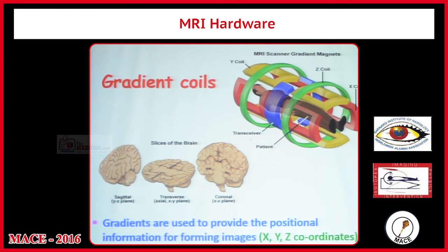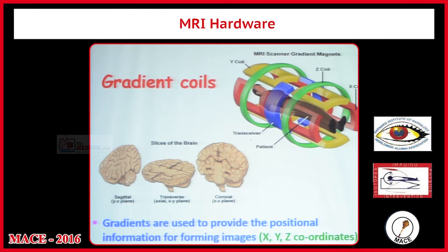If you take any coordinate, for example the gallbladder — from the cranial side what is the distance, from the right side what is the distance, from the anterior side what is the depth — that gives you X, Y, Z coordinates. These three coordinates have to be defined, and they are defined with the help of gradient coils.